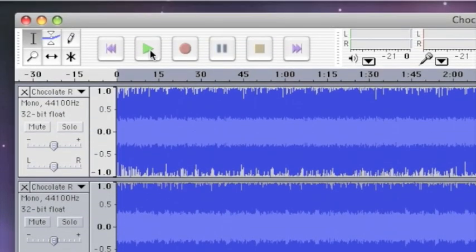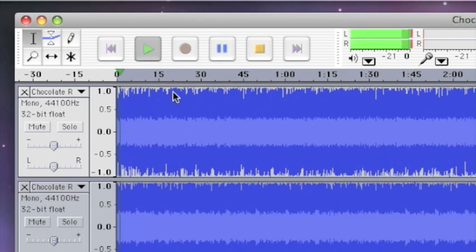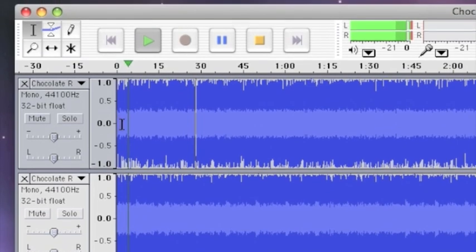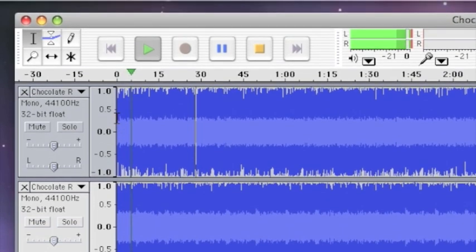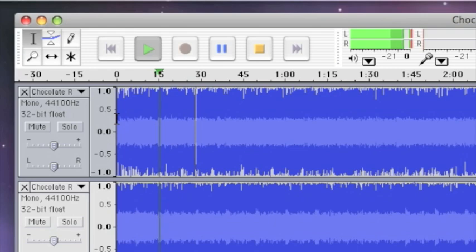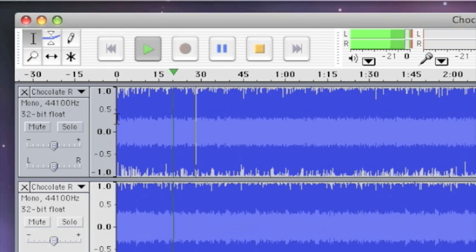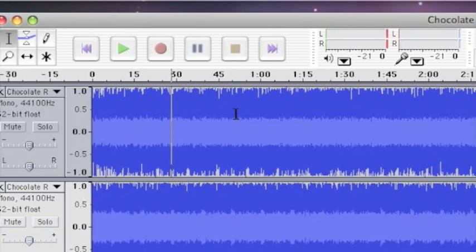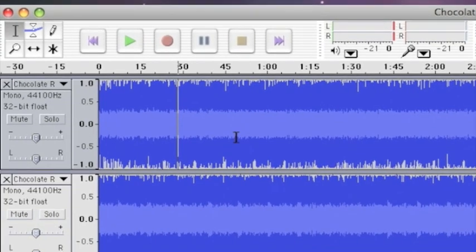Then when you hit Play, it should have removed the lyrics. As you can see, it's not perfect, but it works.